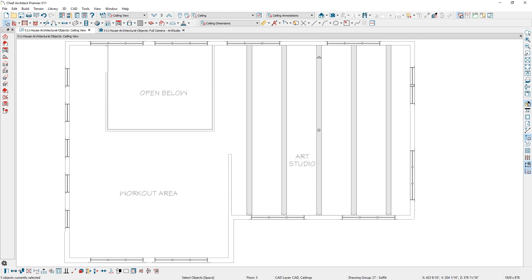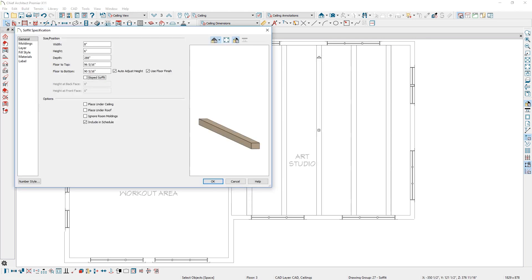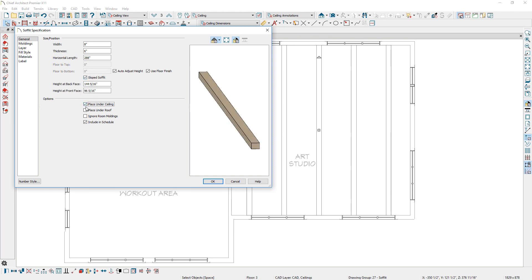Soffits have a new option to follow the slope of custom ceiling planes. Just use the sloped setting and the Place Under Ceiling option.